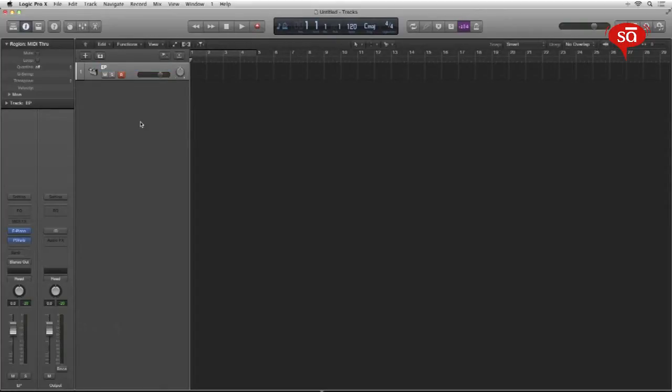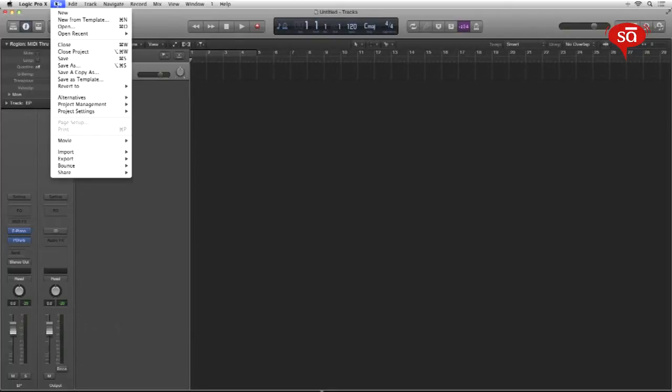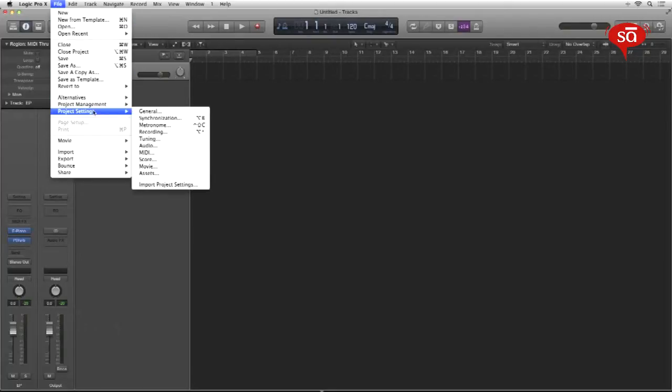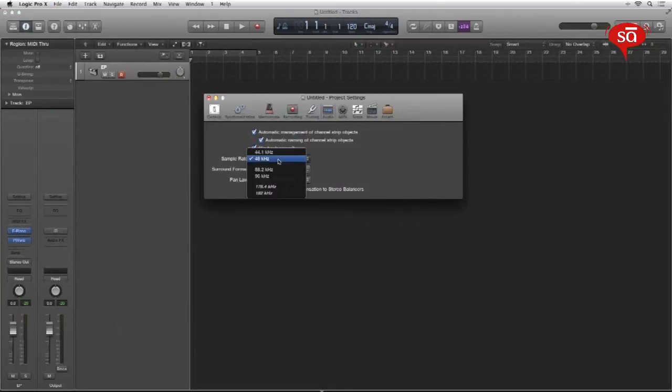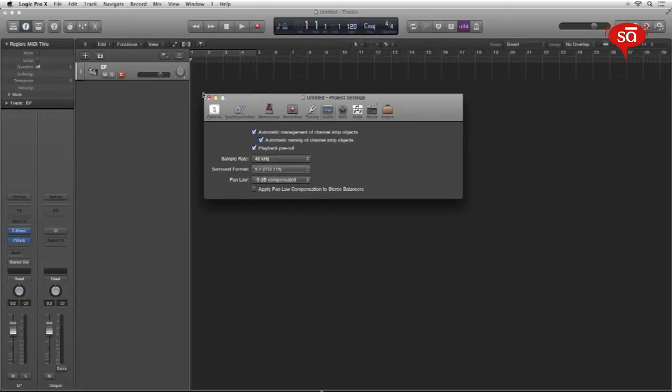Once this is done, let's set some preferences. First is file, project settings, audio in which we'll set the sample rate. Click on the sample rate drop down and choose whichever you want. And in this case, let's just go with 48.